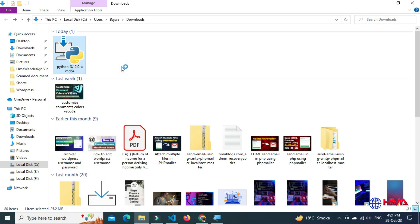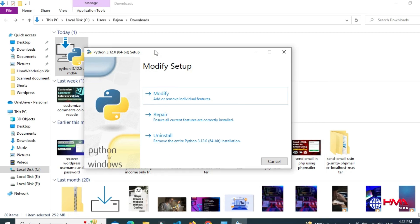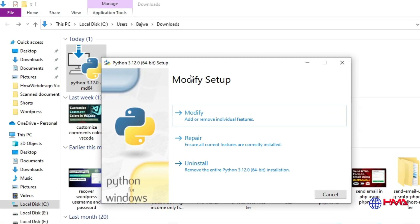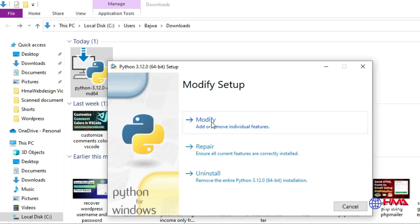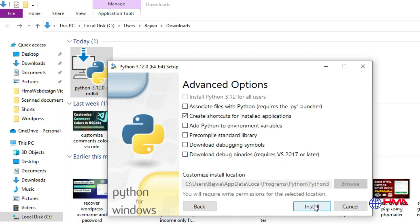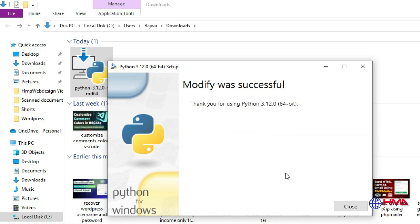Now this time you need to modify your already installed Python. Click next and check this option: add Python to environment variables. Click install. Now the Python file has been modified successfully.